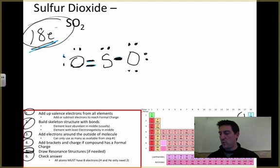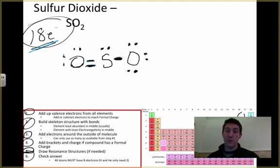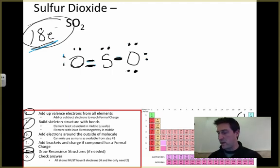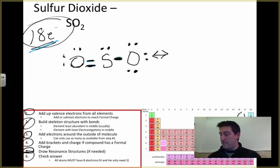Now, what if we had decided that the oxygen over here needs to share instead? We have to represent both of those possibilities because both are going to occur when we make sulfur dioxide or when it occurs naturally. So we use arrows to show that both of these can occur.